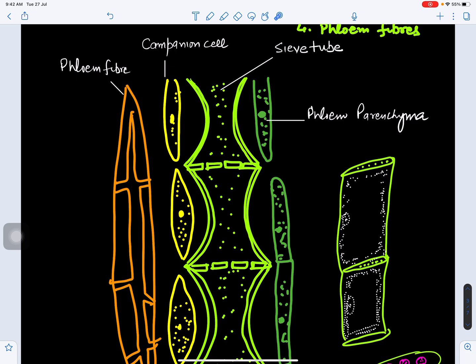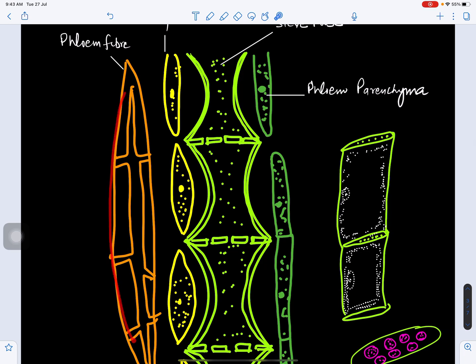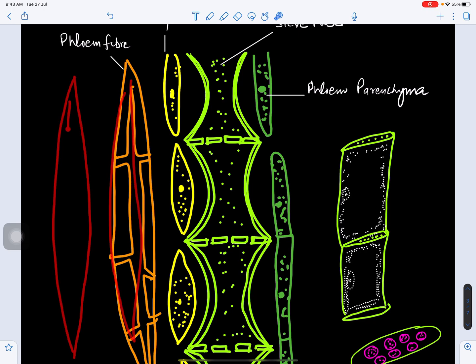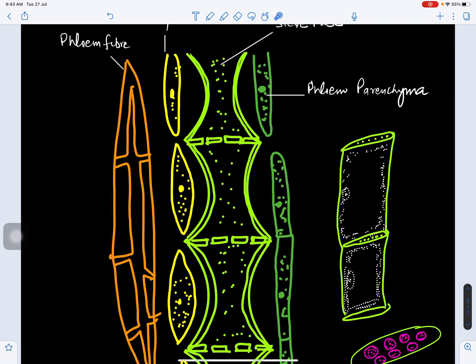The second important kind of cells in phloem are companion cells. As the name indicates, they are companions of the sieve tubes and assist them. The third kind of cells are phloem fibers, which are pointed at both ends with thickened walls due to deposition of lignin — this is called lignification. They provide mechanical support to the phloem tissue and resist the collapsing of sieve tubes during translocation.